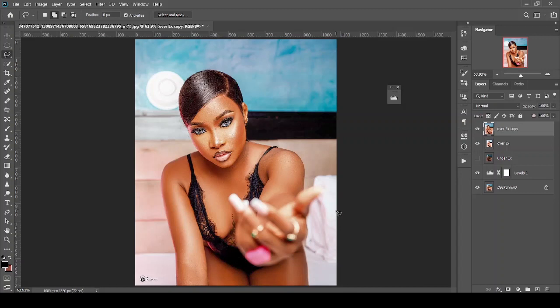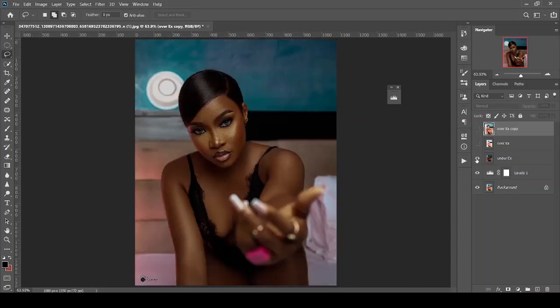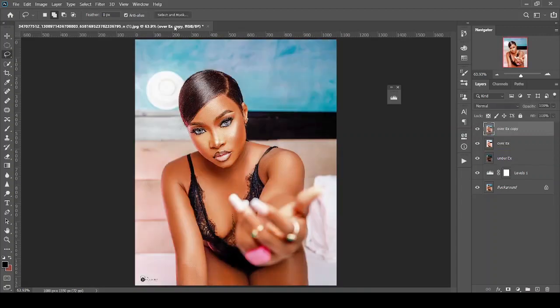From this stage, you can go on to color correct, color grade, and enhance your skin tone, and do whatsoever you feel is pleasant. This step is actually best before even retouching the image, so that you recover all the details before starting to retouch your image.